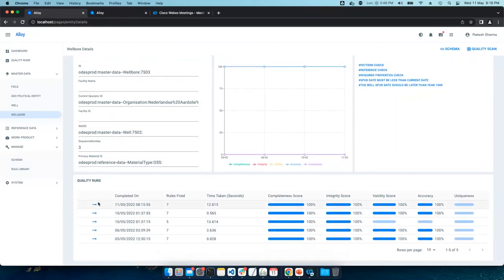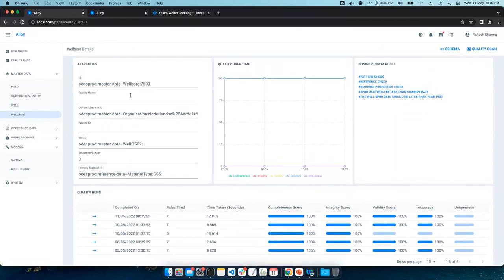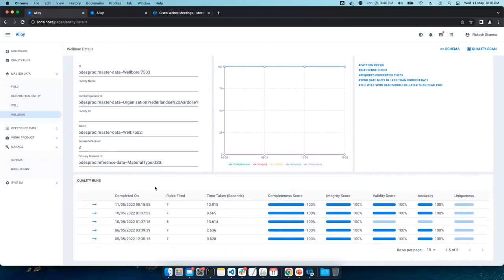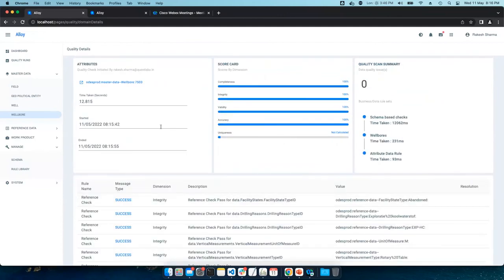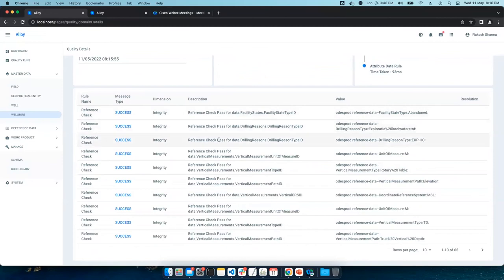Let's drill down to the detail. And obviously this section lists out all of the quality runs performed on this data set. And this highlights the quality over time for this particular selected data set. And as you can see here, system checked all of the references as defined by the schema metadata.